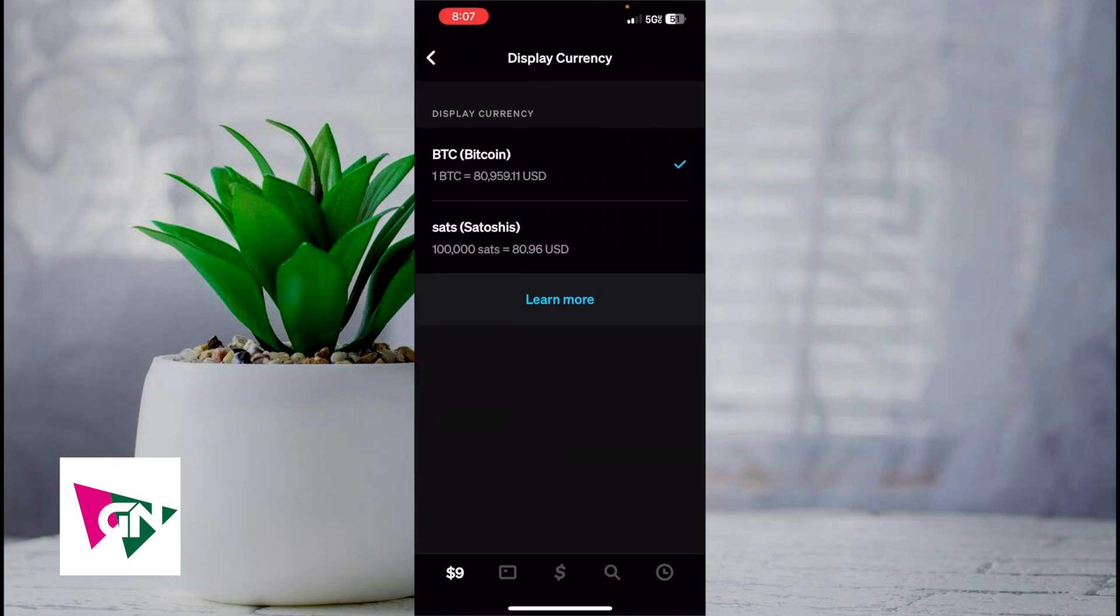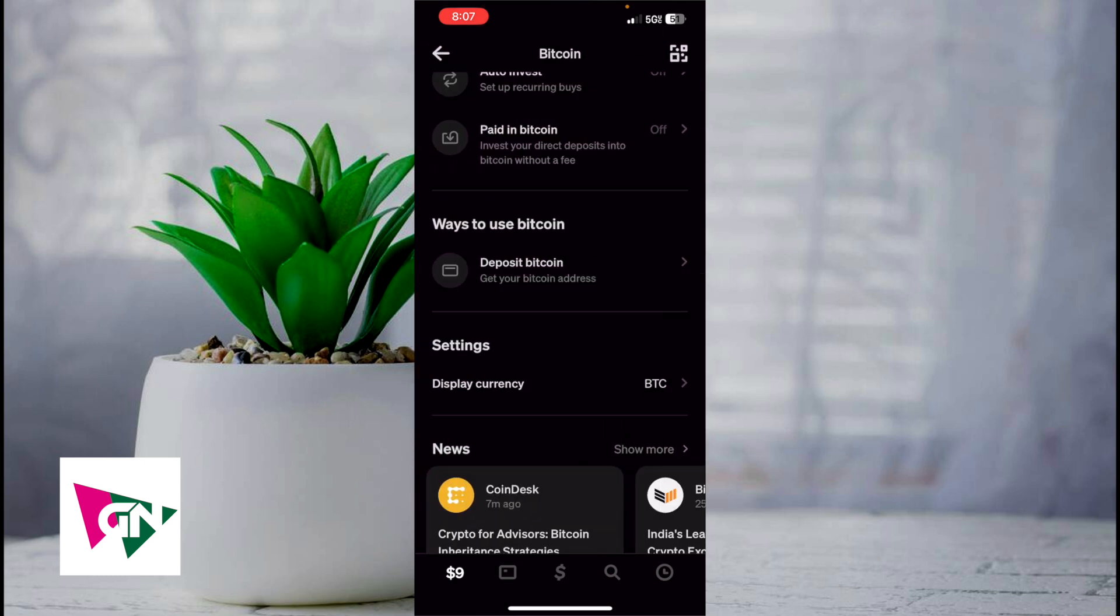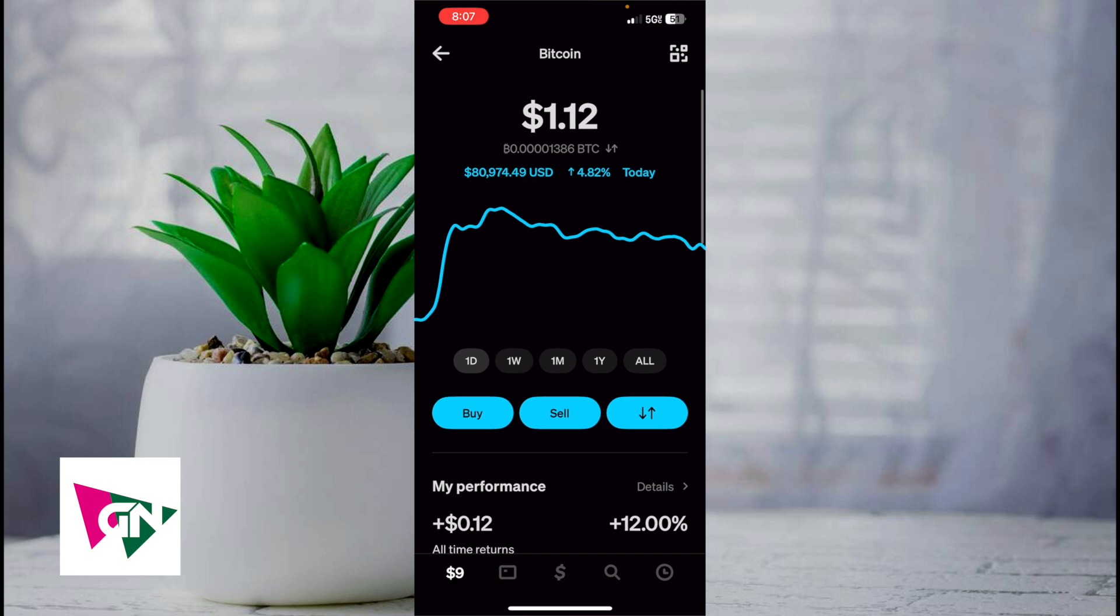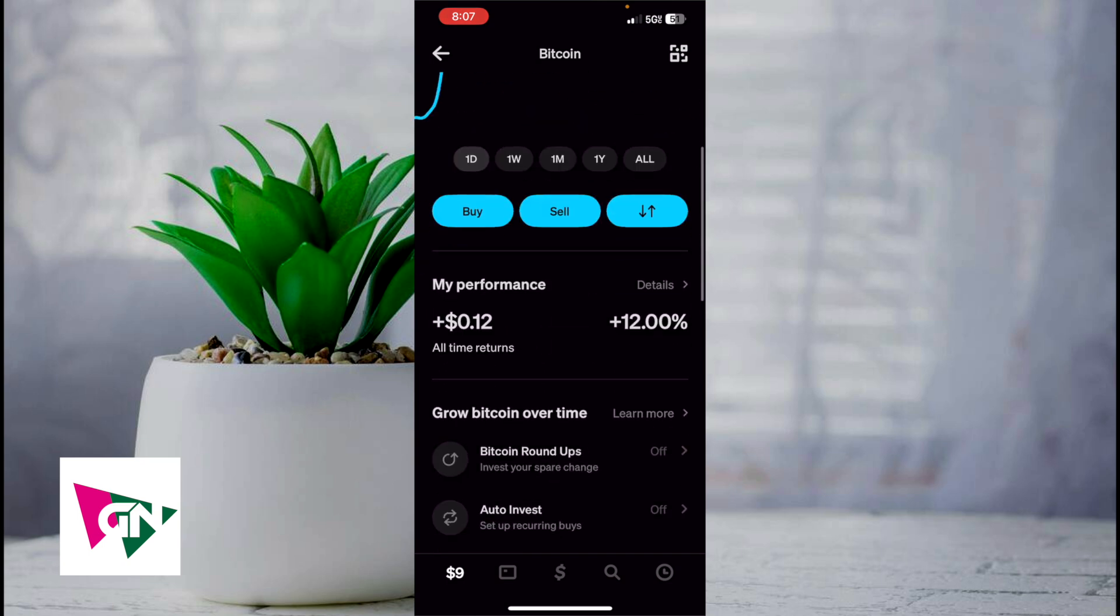If you want to change it back to Satoshis, you can change it back to Satoshi. Either way, this is how you actually change your display currency. As you can see now, it's displaying as Bitcoin.